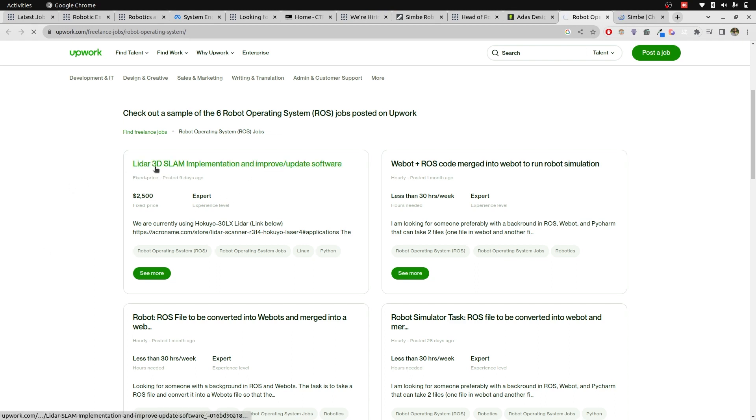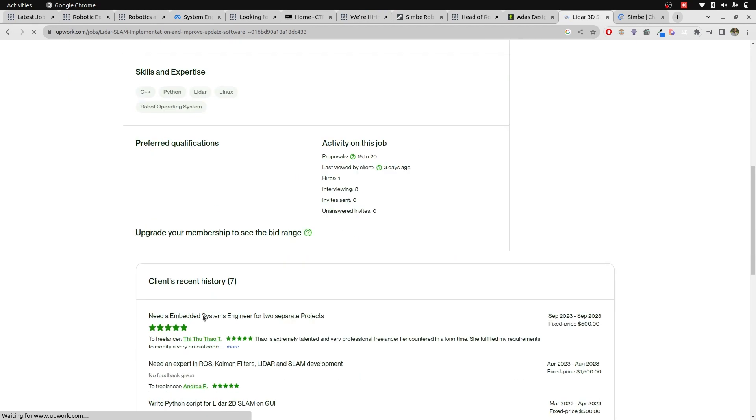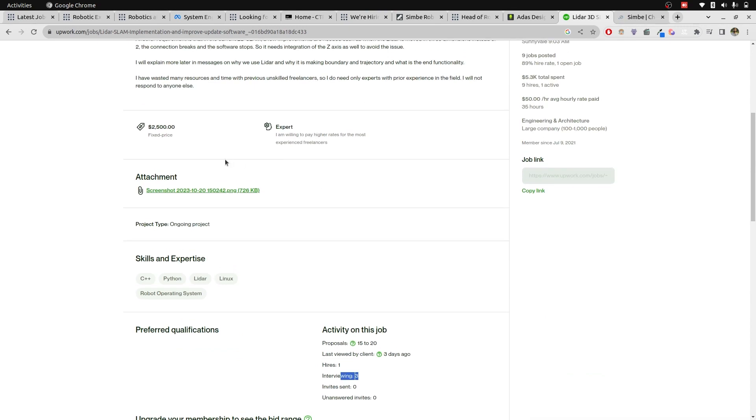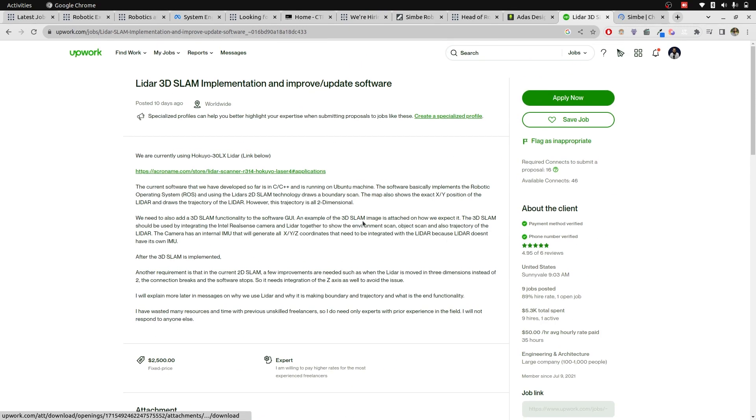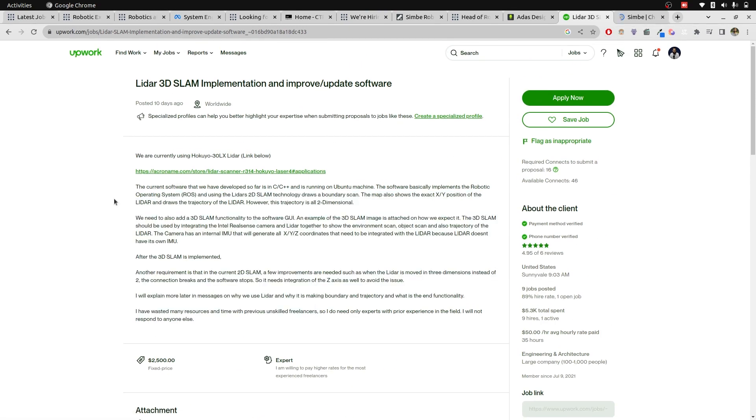For example, if I open up this LiDAR 3D SLAM implementation in improve software, $2,500. First of all, you look into the number of proposals you have and it has already hired one and still interviewing three. You can also look into the screenshot and get more detail about the job as well.